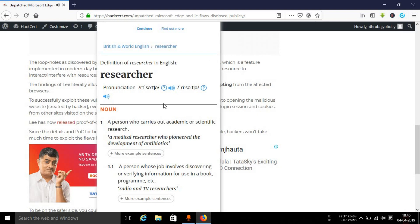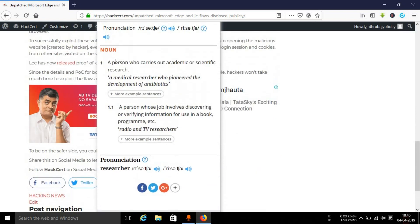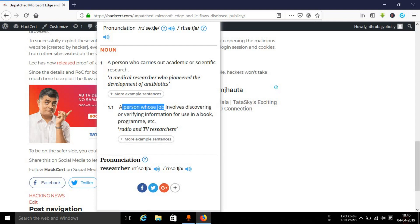Researcher. It will give you a British pronunciation. You can see a person who carries out academic or scientific research, a medical researcher who pioneered the development of antibiotics, a person whose job involves discovering or verifying information for use in a book, program, etc.